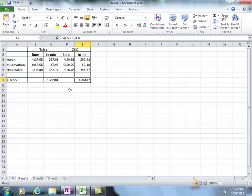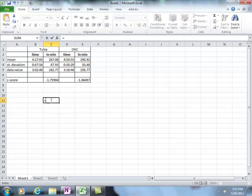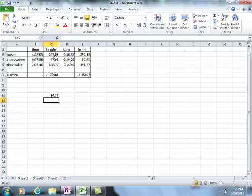The Z-score is the number of standard deviations I was away from the mean. The negative sign means I was below the mean, which makes sense — the average time was 4 hours 27 minutes and I finished in 3 hours 2 minutes. In terms of standard deviations, I was about 1.75 standard deviations below the mean. The difference was 267 minus 182, about 84 minutes apart. Divided by the standard deviation gives approximately negative 1.75.